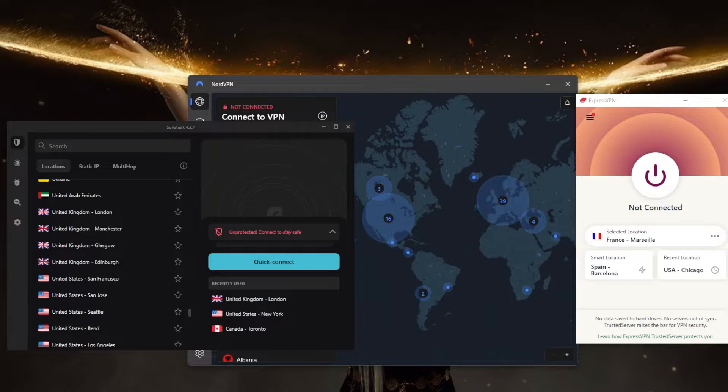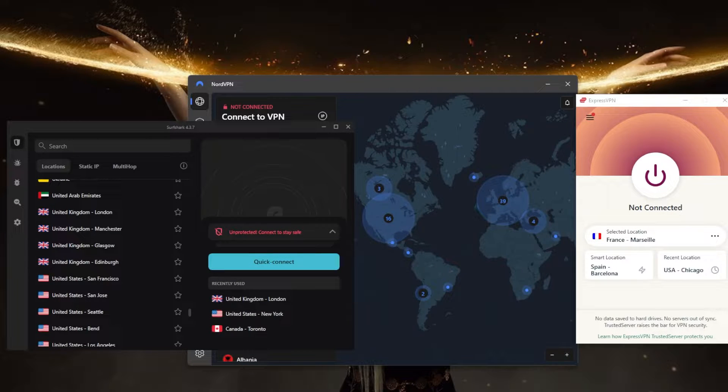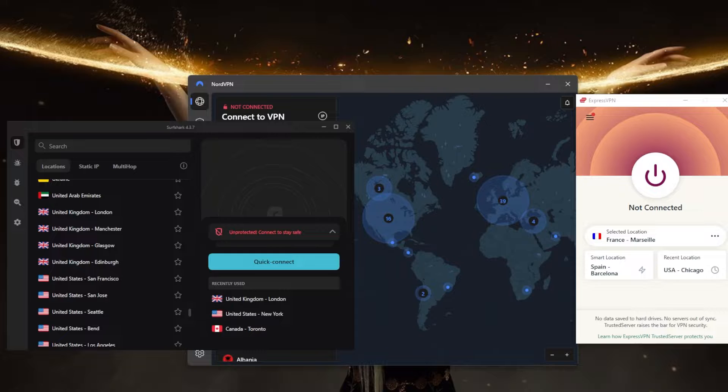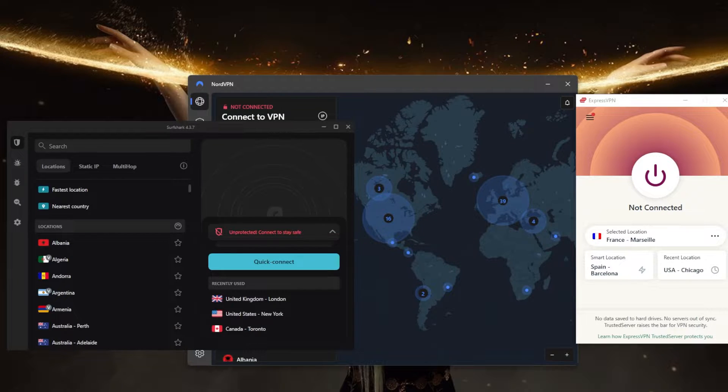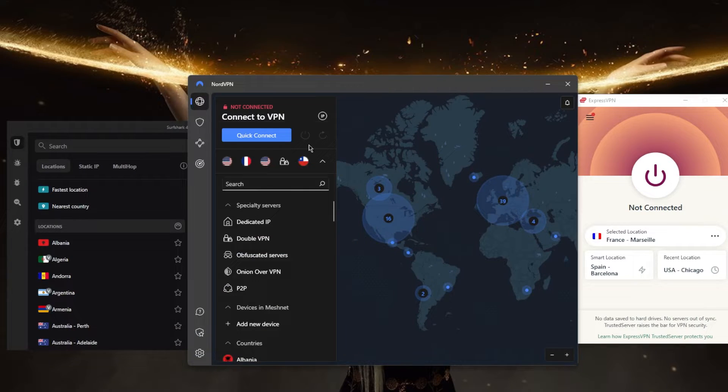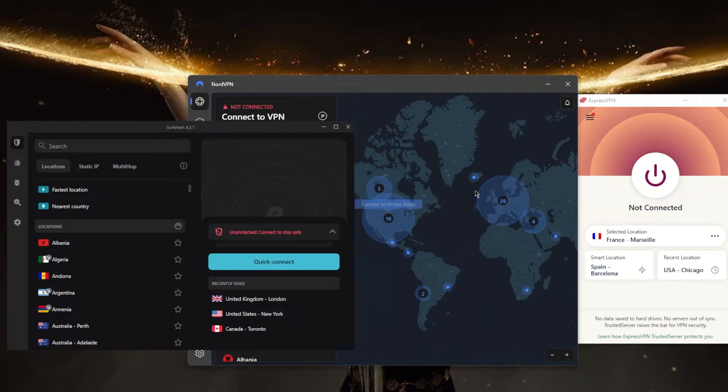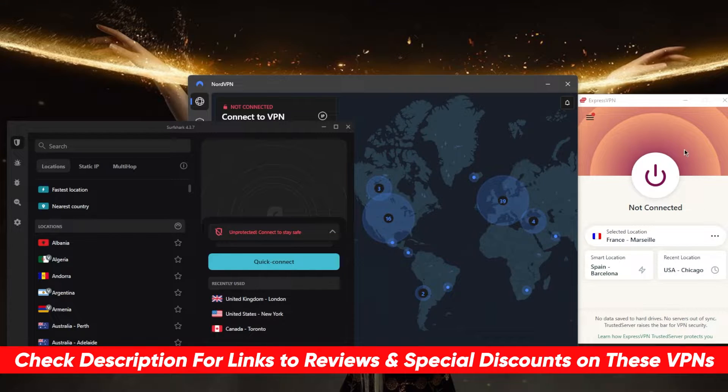How's it going everybody, welcome back. Today I'm bringing you a beginner's guide to VPNs and what you need to know. Before we begin, if you're interested in any of these VPNs, you'll find surprising discounts in the description below, as well as full reviews.